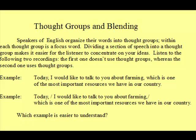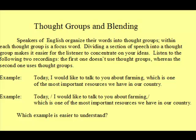Listen to the following two recordings. The first one doesn't use thought groups, whereas the second one uses thought groups. Example: 'Today, I would like to talk to you about farming, which is one of the most important resources we have in our country.' The next example: 'Today, I would like to talk to you about farming, which is one of the most important resources we have in our country.'